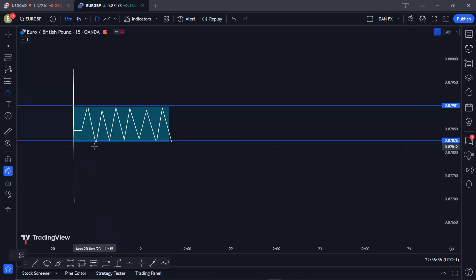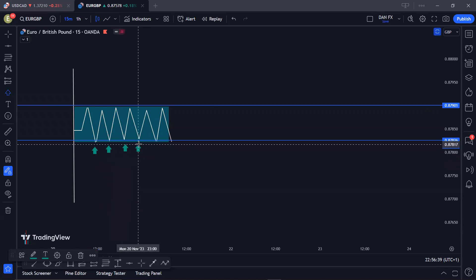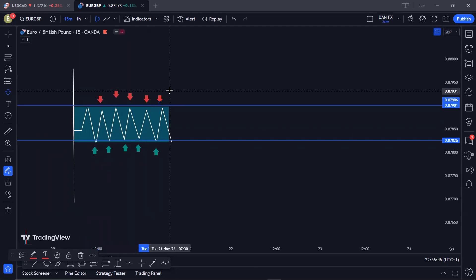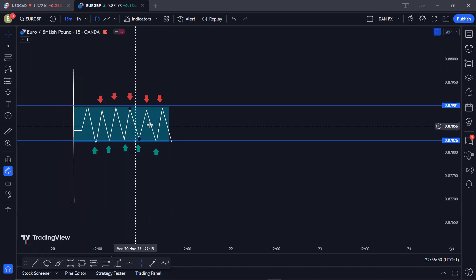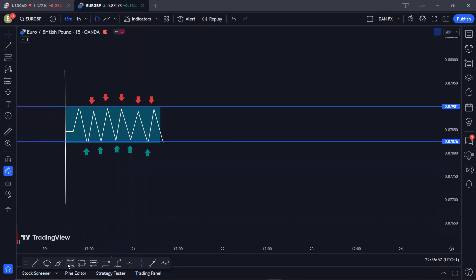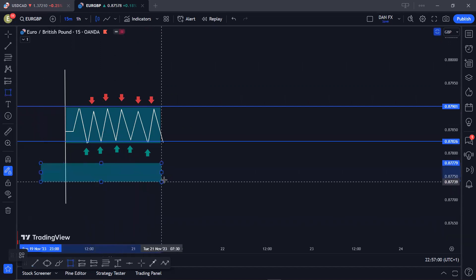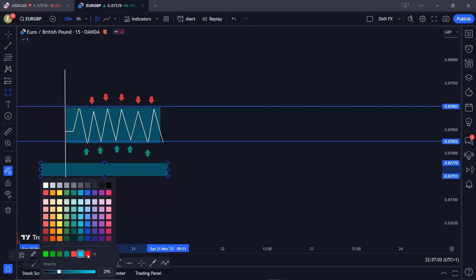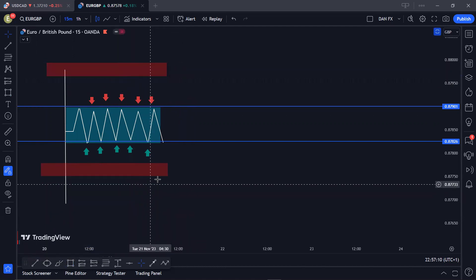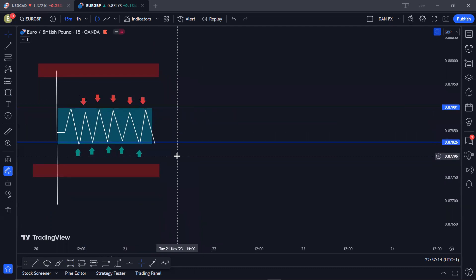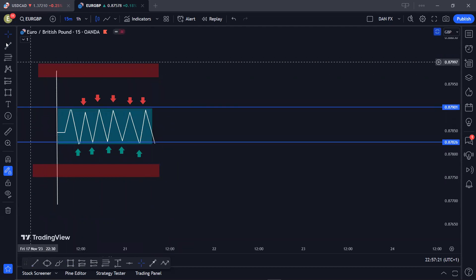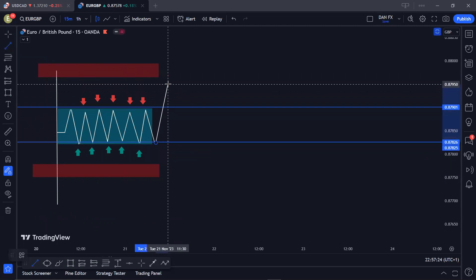A lot of people are going to be buying at this support area and a lot of people are going to be selling at this resistance area, because the market is bouncing up and down. Because people are buying and selling inside this range, a lot of people's stop losses are going to be located above and below the Asian range. The market makers want to make their move down — they need to induce you to buy so that they can sell, and in order to do that they're going to push the market up.